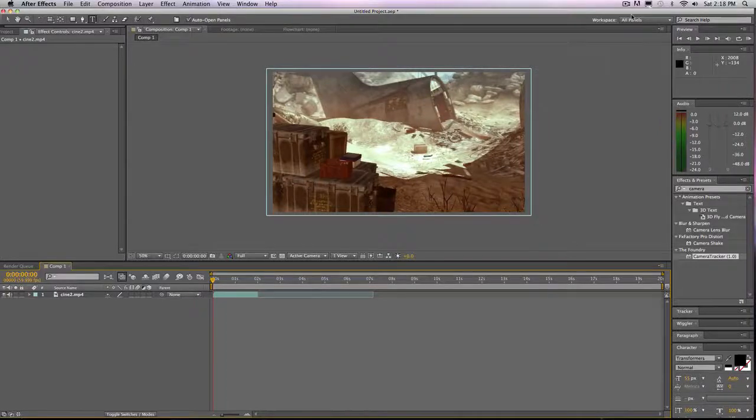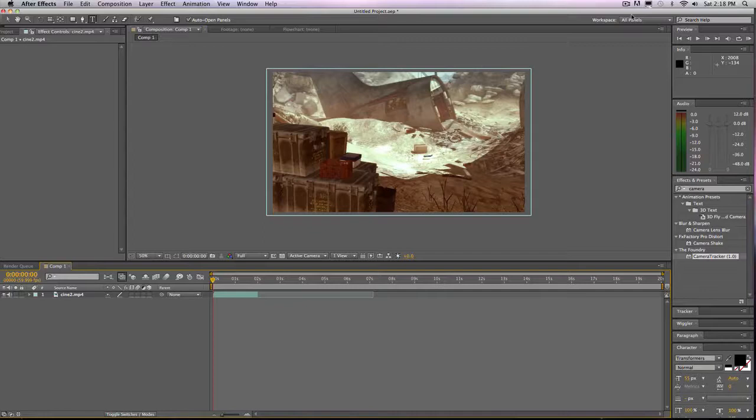What is up guys, Do here again, bringing you the fourth take of this one tutorial, this one complicated tutorial, and it will be over motion tracking in After Effects.